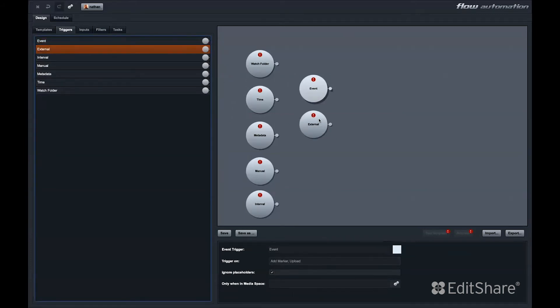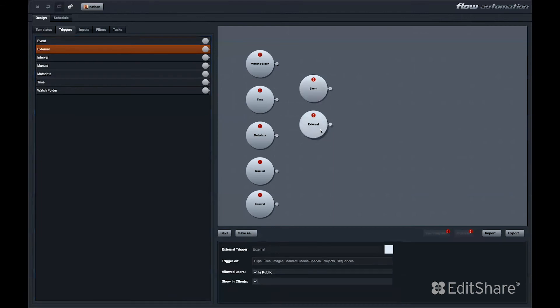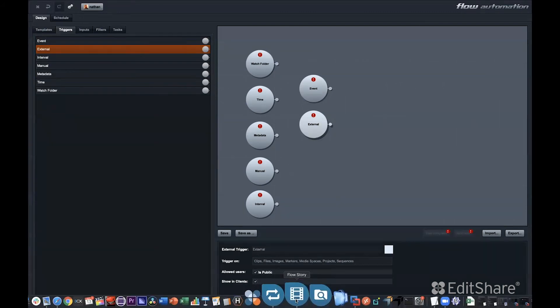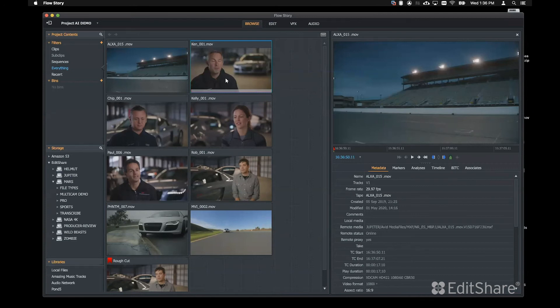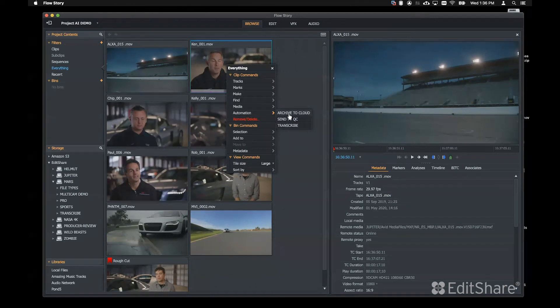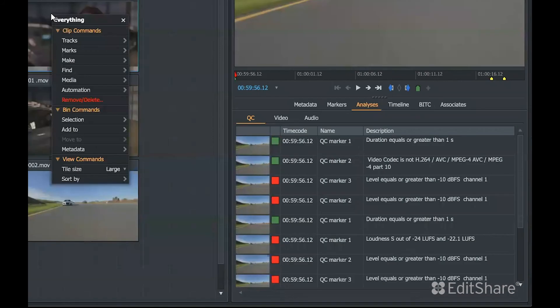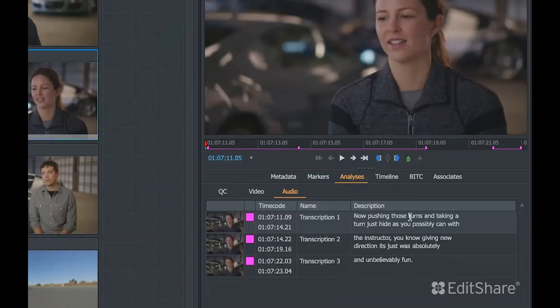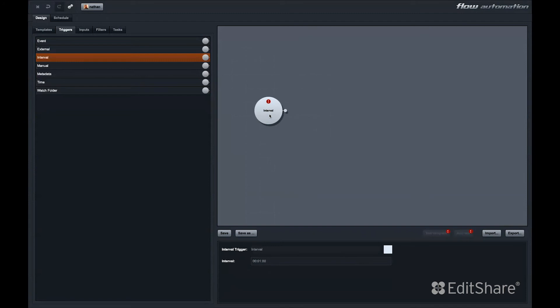The external trigger is a way for third-party applications with an API to send an API call to Flow to trigger a workflow automation. The external trigger also allows the Show in Clients option. This is our way of using the API internally. When the Show in Clients field is checked, this allows users using Flow Story to perform automations on demand. For instance, I have these three automations with external triggers. This would allow a user to directly archive a clip, send it to QC, or transcribe it directly in the application.